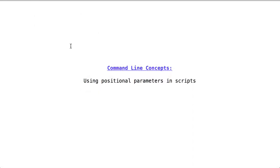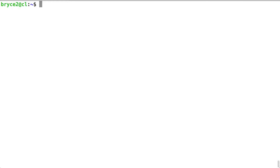Using positional parameters in scripts. Positional parameters are included at the command line after the executable or command that you're trying to run.